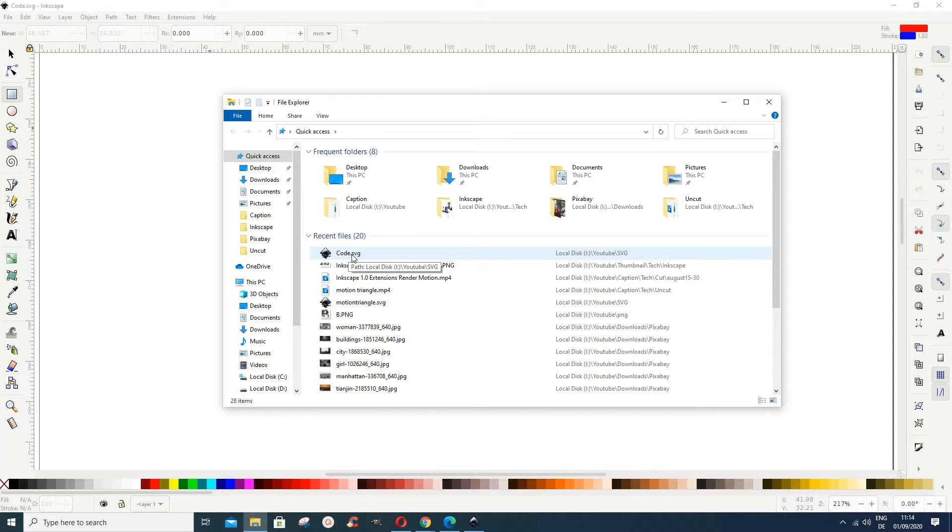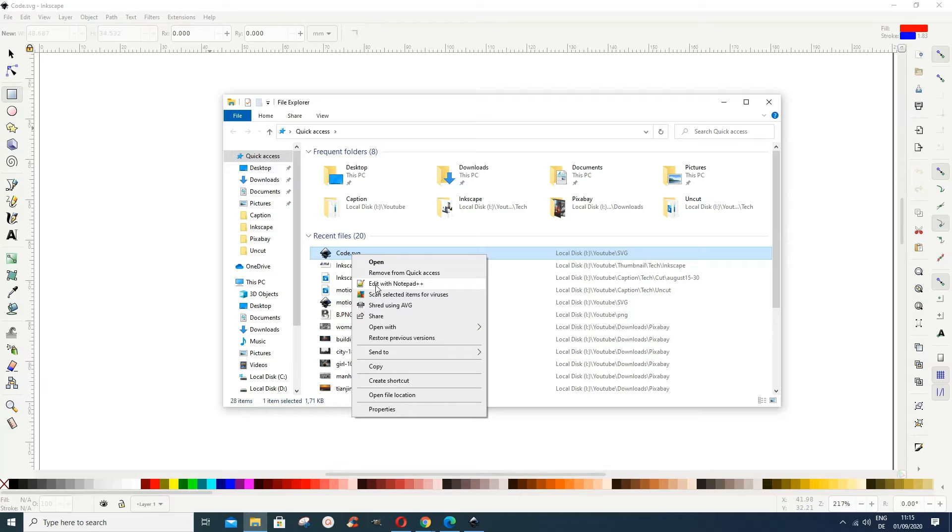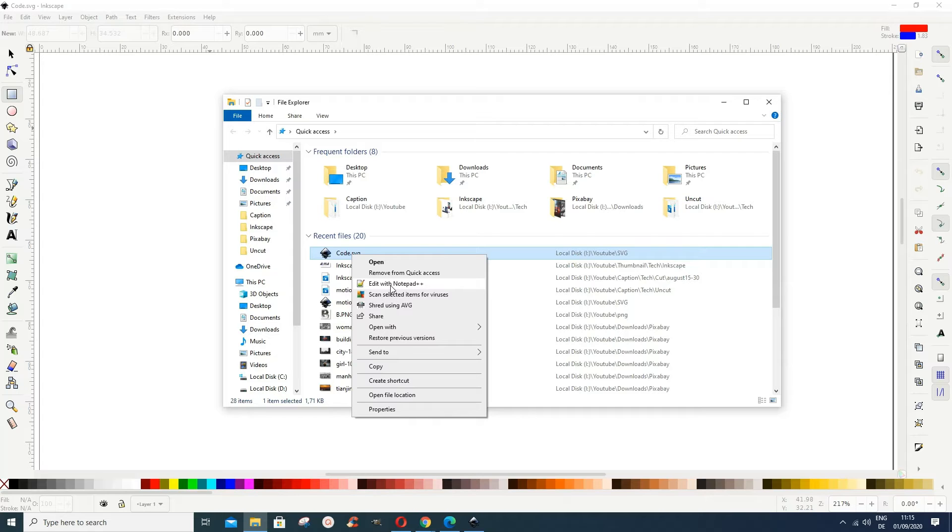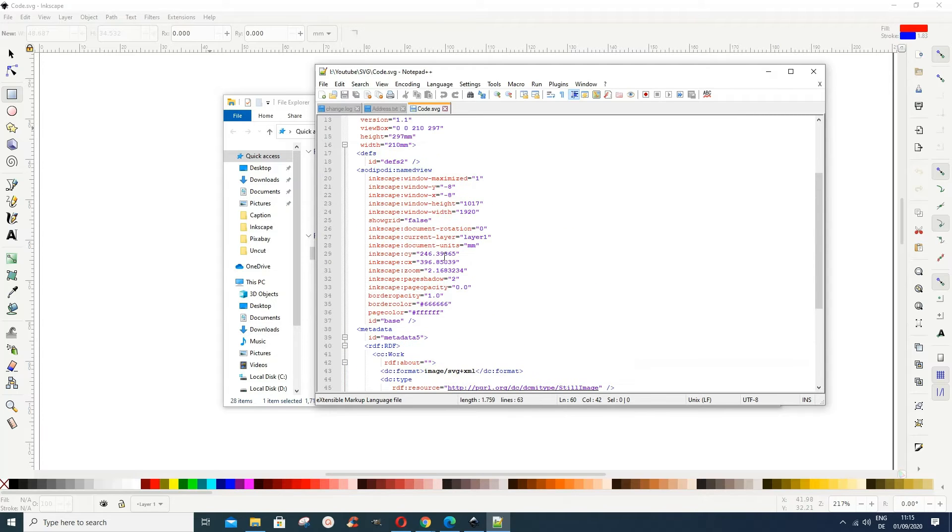Then I right click here and I want to open it with Notepad. So I just go and edit with Notepad or any other text editor that you have. I open it and you see I have the code here.